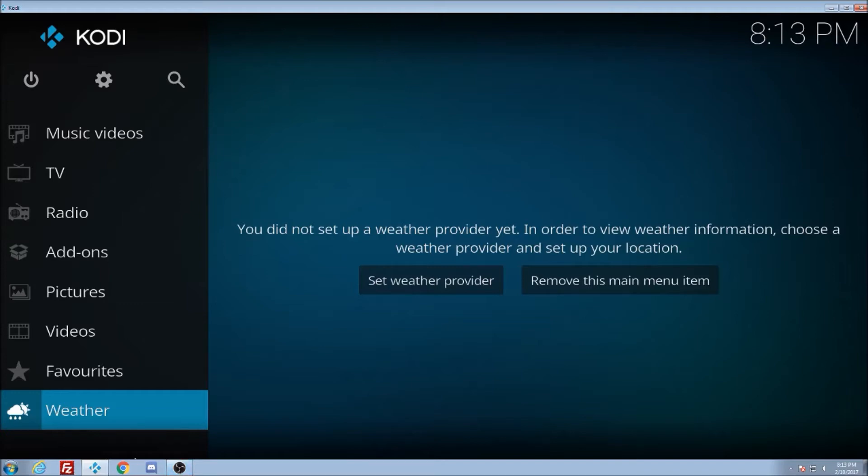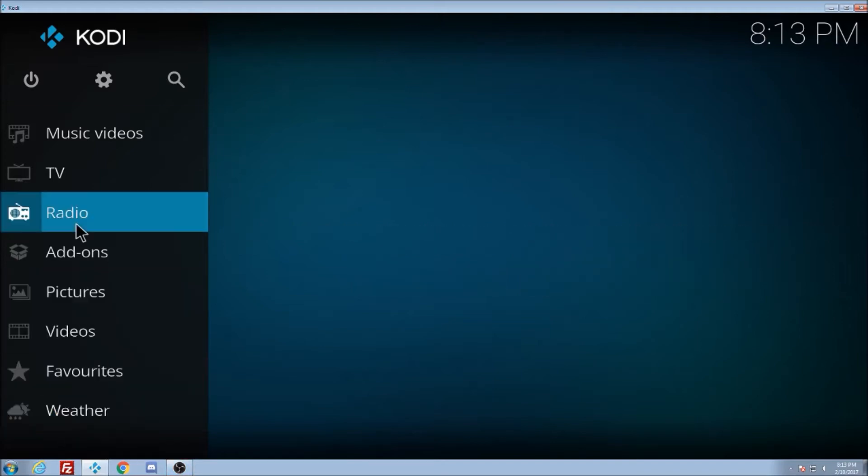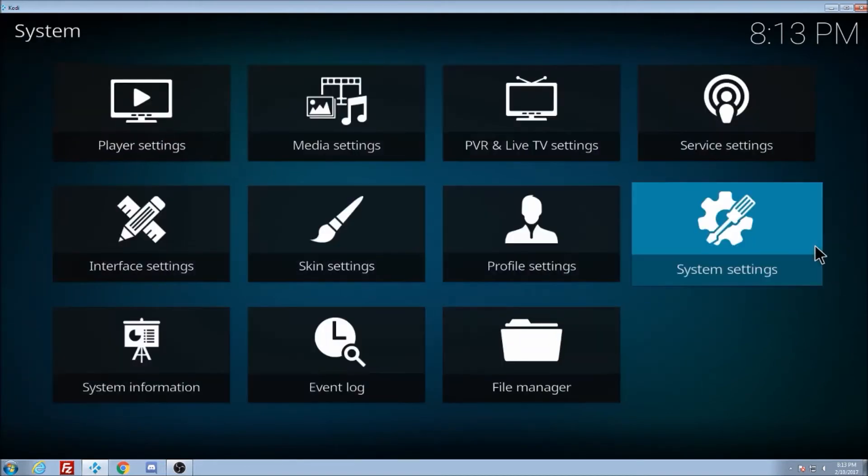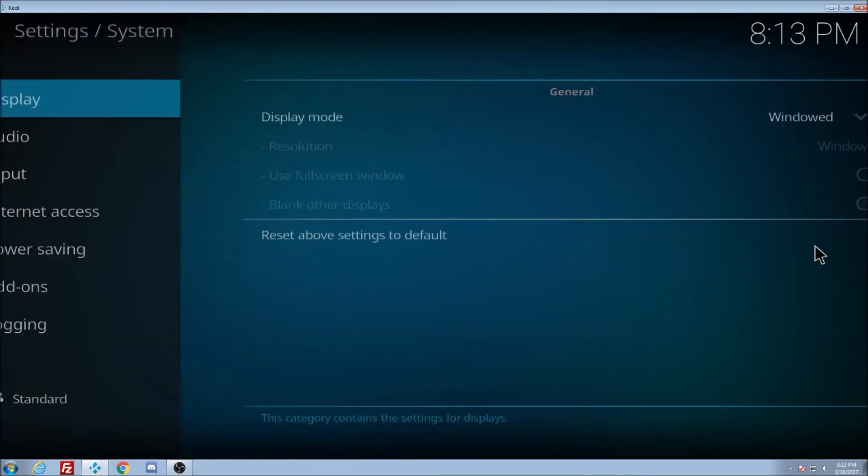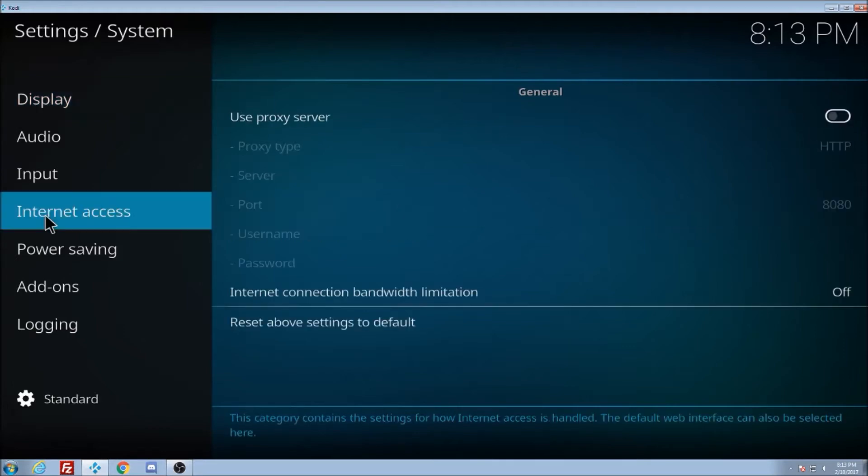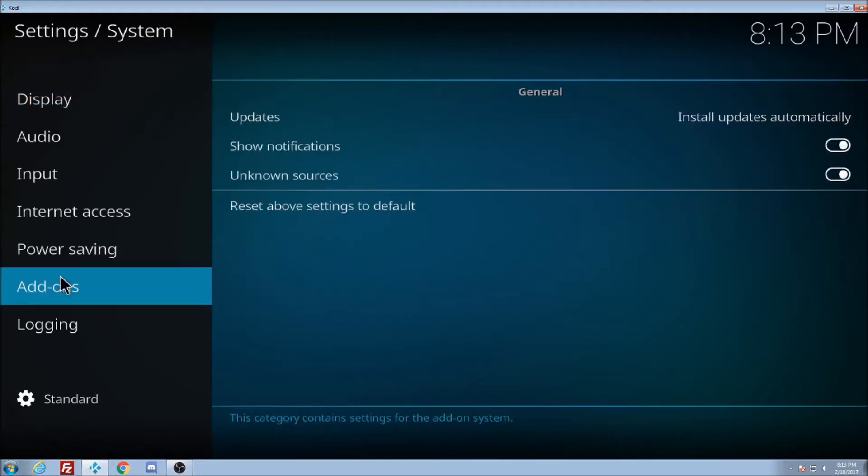So today we're going to go up to here to the cog first, go to system settings, and we are going to turn, we're going to go to add-ons.